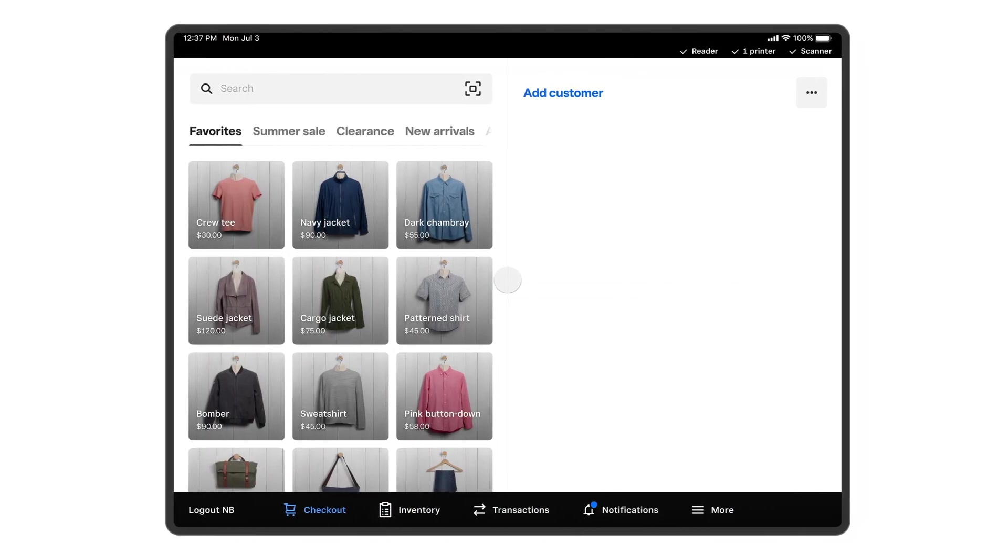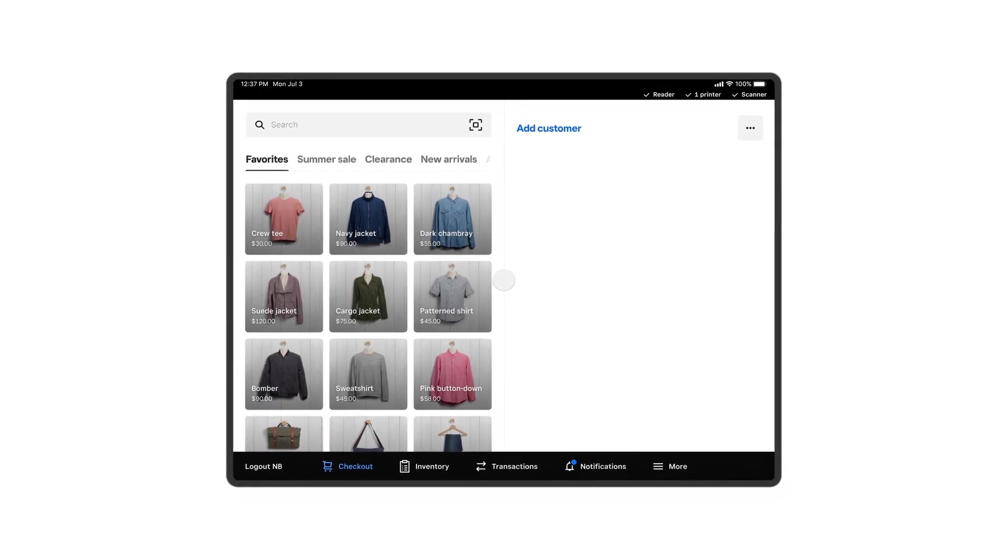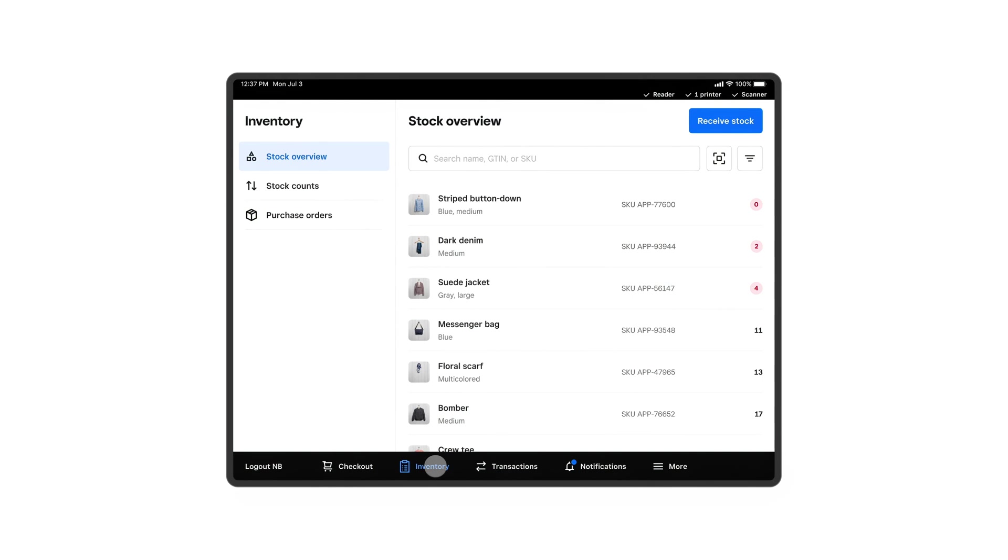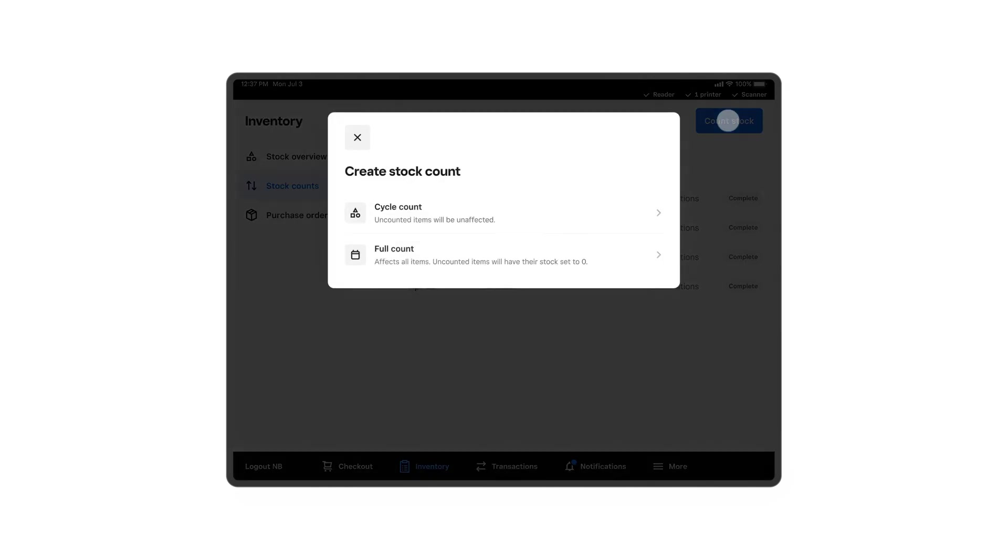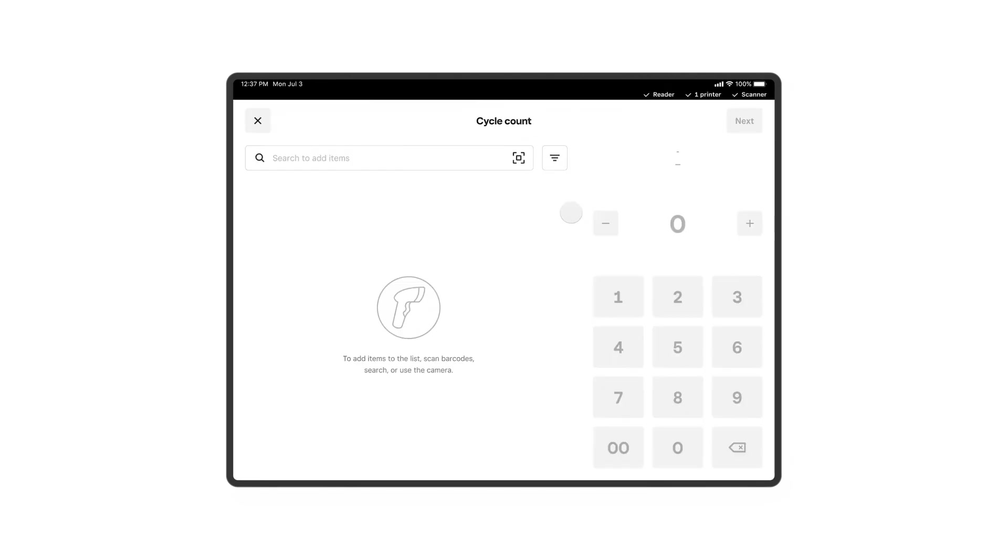Use the Square Retail POS app, paired with a barcode scanner, or simply use the camera on your iPhone or iPad. Tap Inventory to start your cycle count. Then tap Stock Counts and Count Stock, followed by Cycle Count.